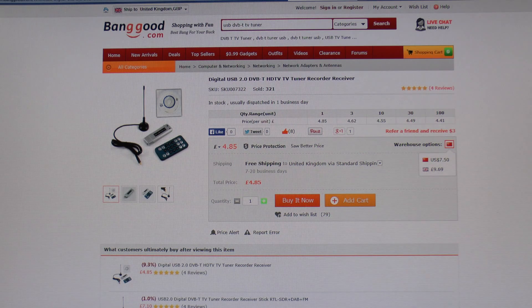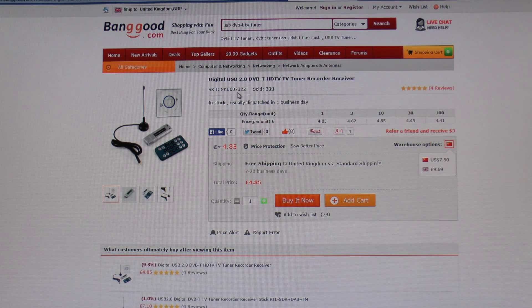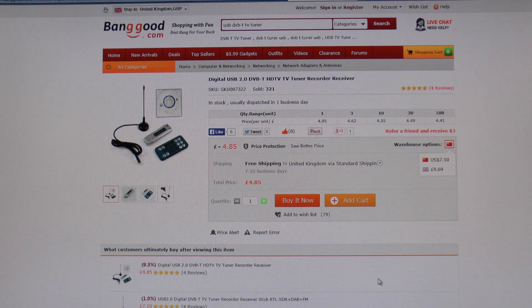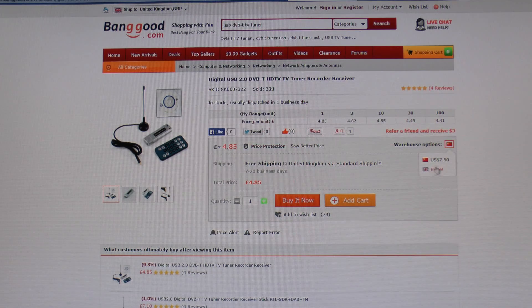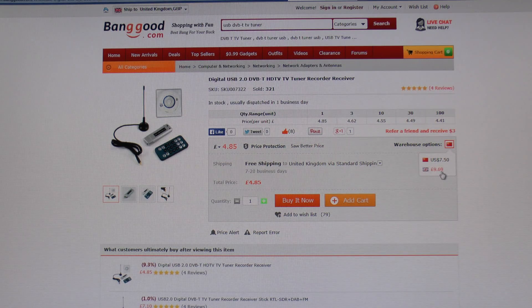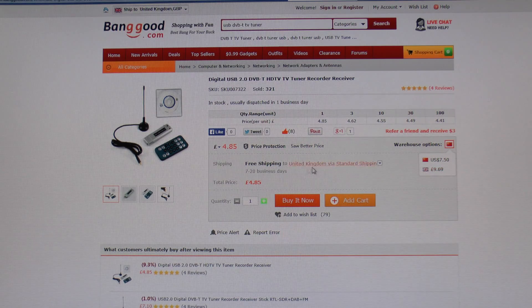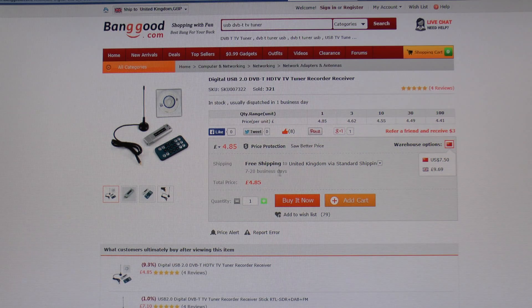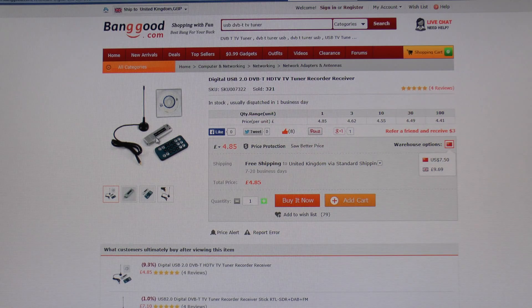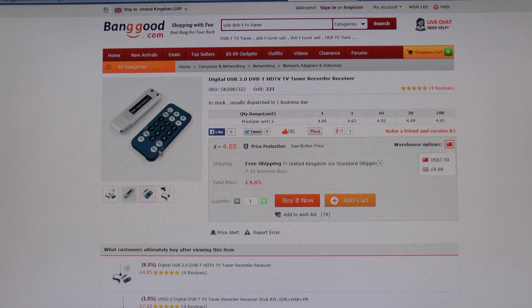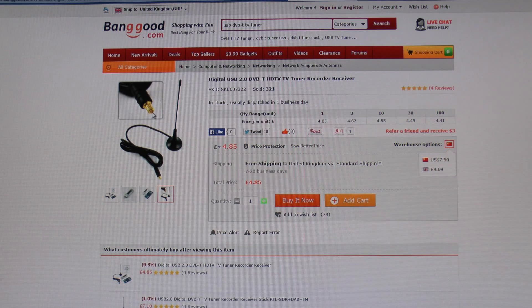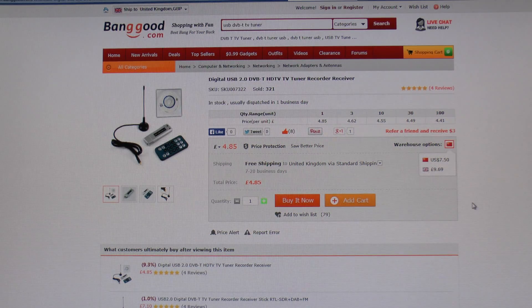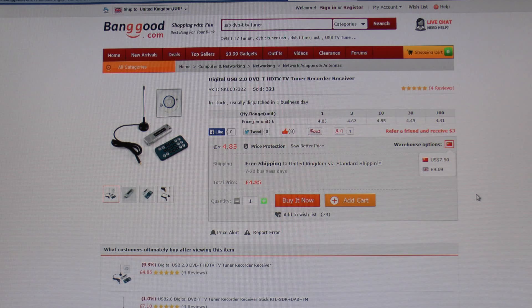Now here's the item on the Banggood website, banggood.com, and the code is SKU007322. It's $7.50, which works out to about £4.85. You can also buy this from their UK warehouse for £9.69, but the only difference is it gets here quicker. This one took just under three weeks, which seems fairly reasonable. The picture of the item looks pretty much the same as what we received. Let's see if the software can install and if this thing actually works.